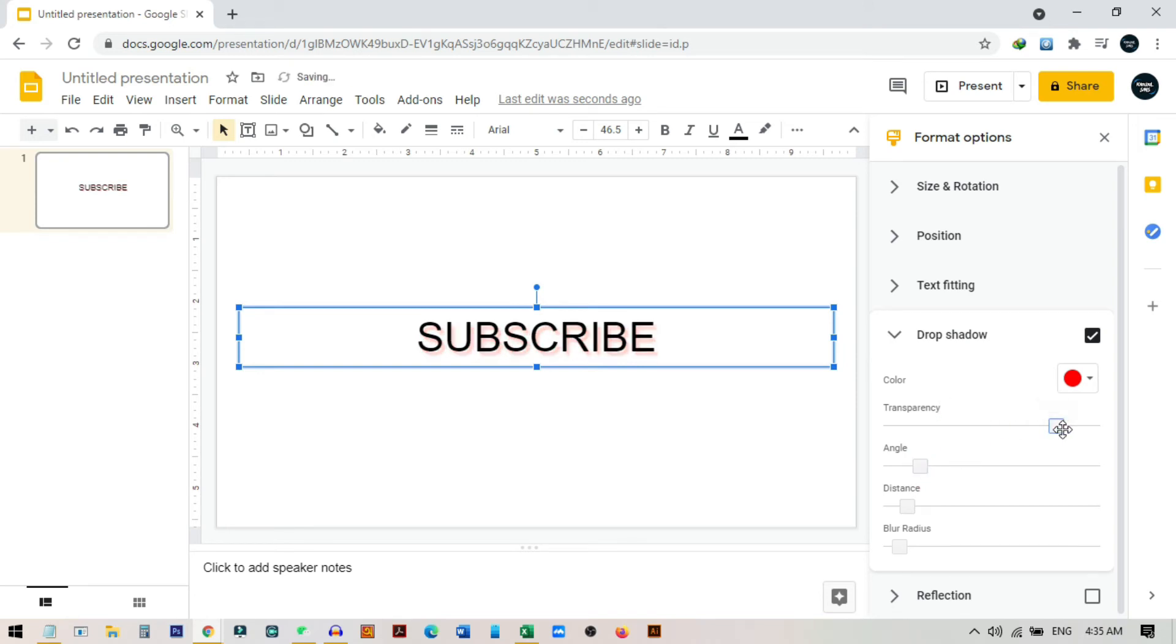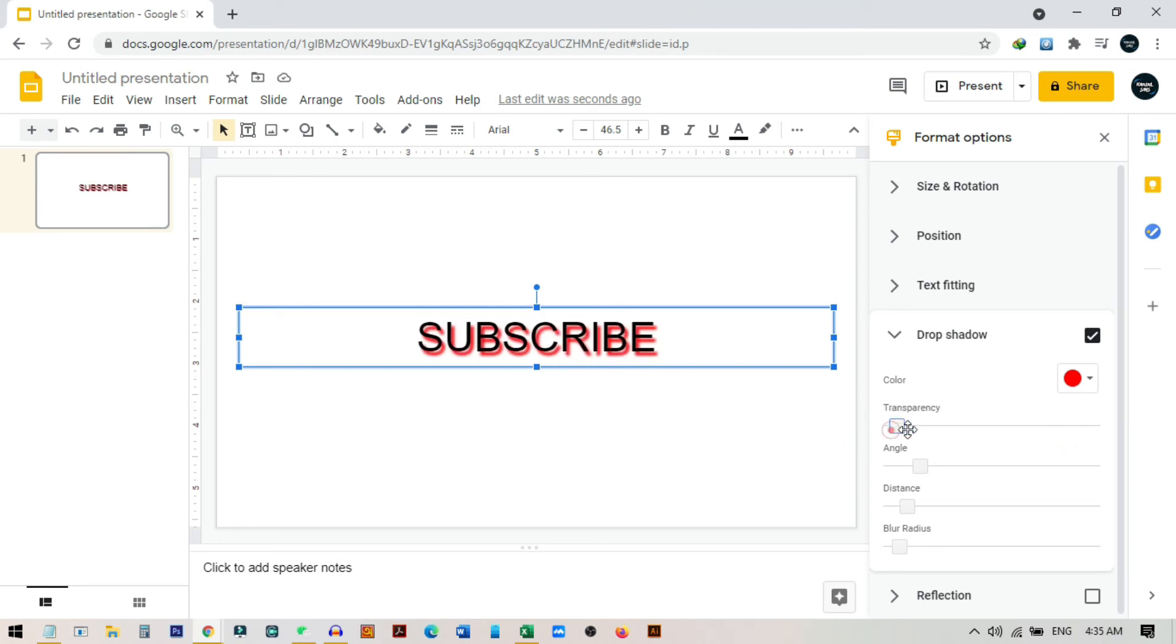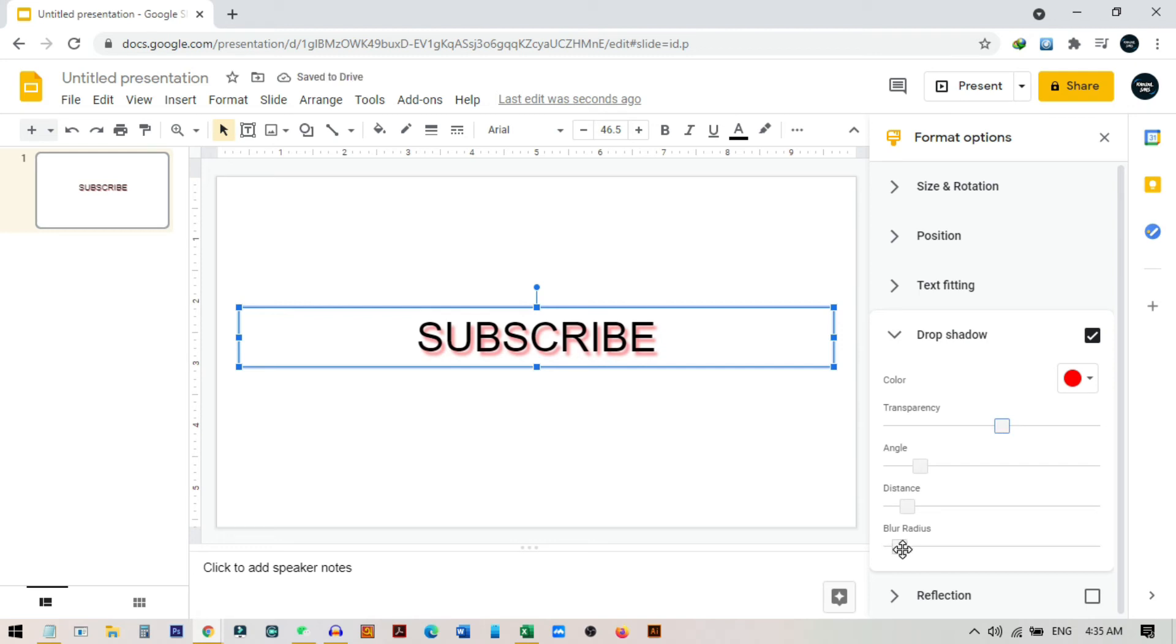You can also change the transparency of the shadow. Like if I just make this full at zero, then you can see the text or the shadow is completely opaque. But we want some transparency, so I can suggest you to put it at 60 or 70.